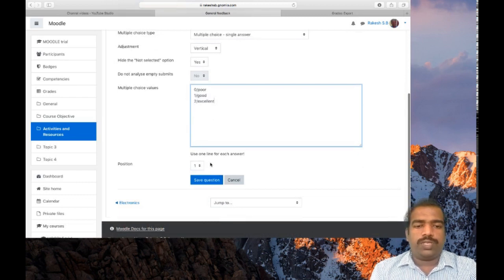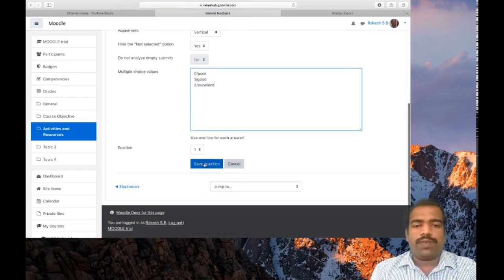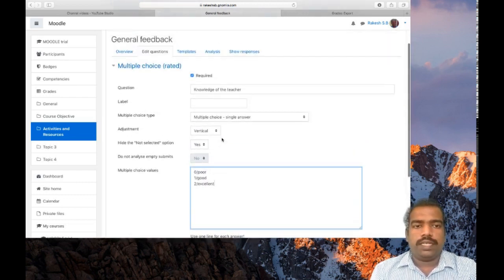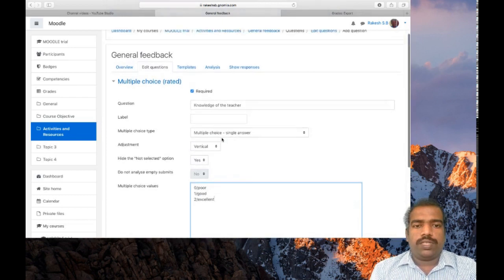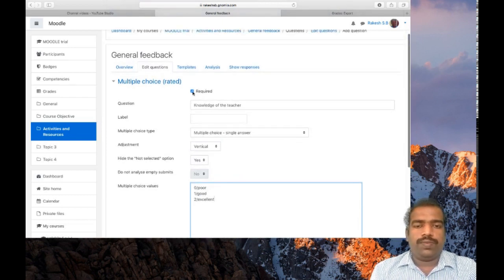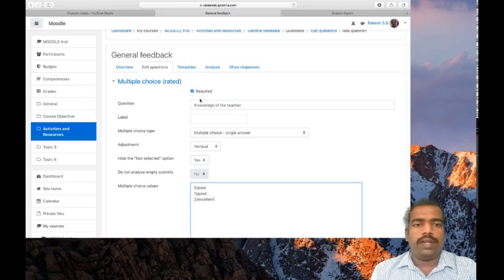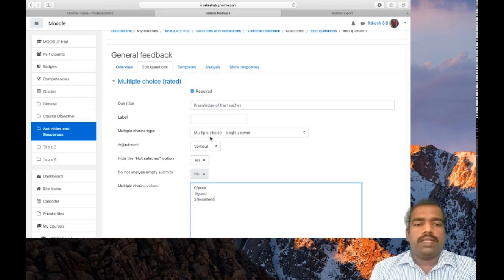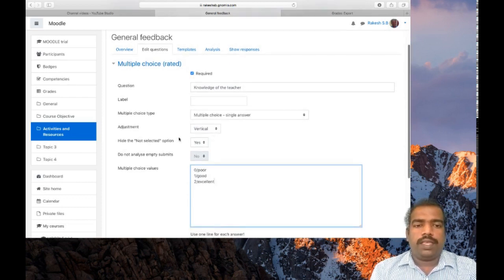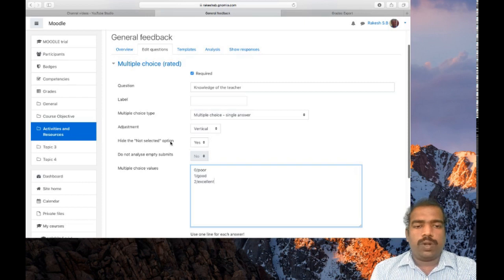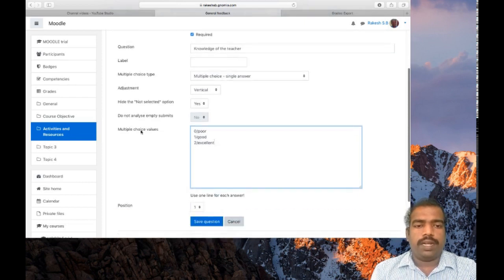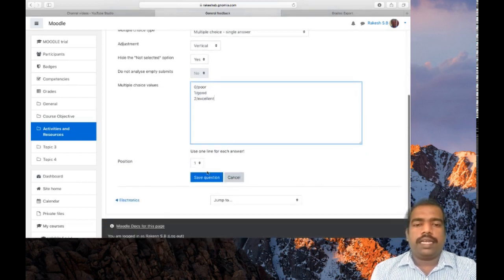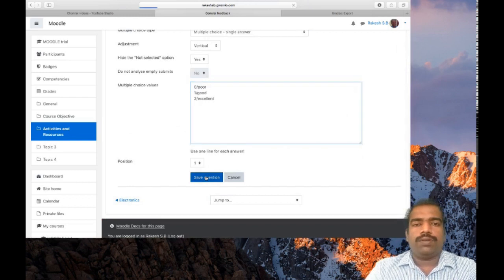Position: first position. Save question. This is the thing you need to: give a question, check whether this is a required one question, multiple choice type, adjustment, not selected option click S, multiple choice values, then click save question.